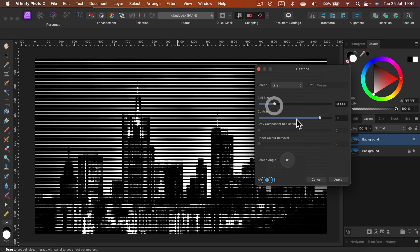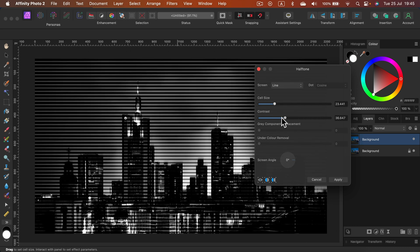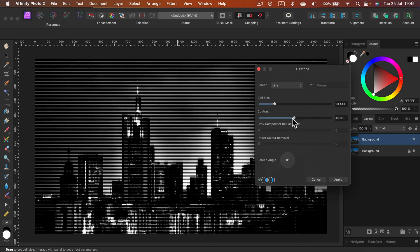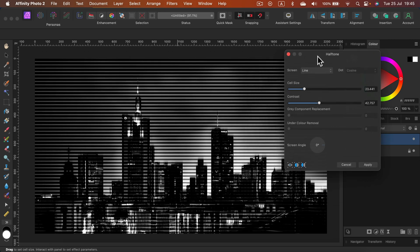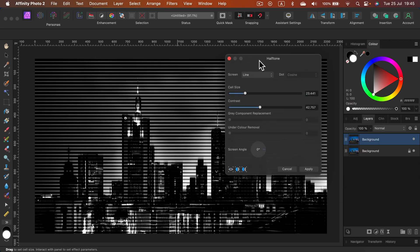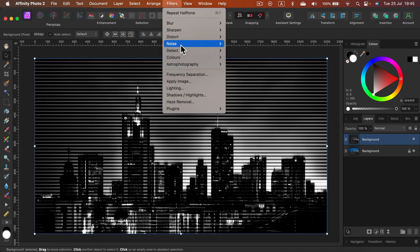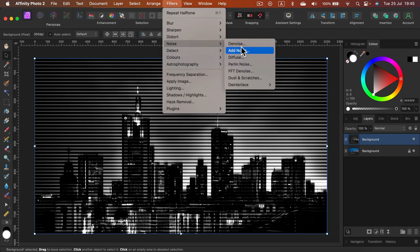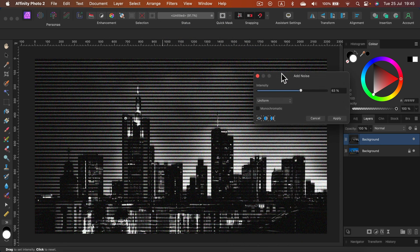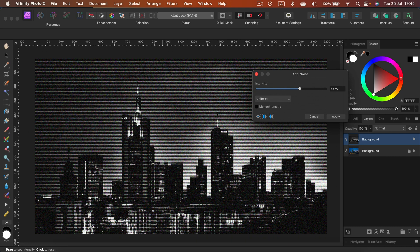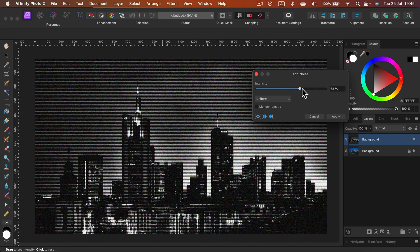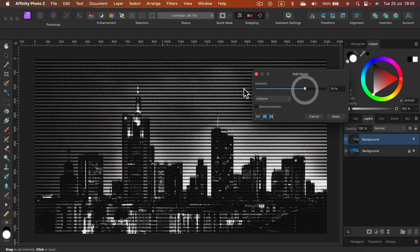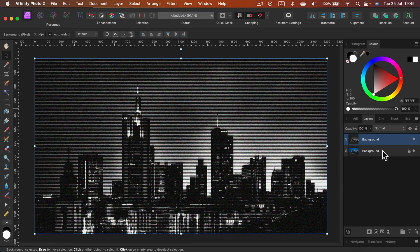We can reduce the contrast a bit as well, and it will give us this video vibe with those lines. Let's apply that. Now we have those lines. We can add some extra noise to it as well. Go to Filters, Noise, and just simply add noise. Be sure it's not monochrome—we want colorful noise. Around 70% will do, then apply.